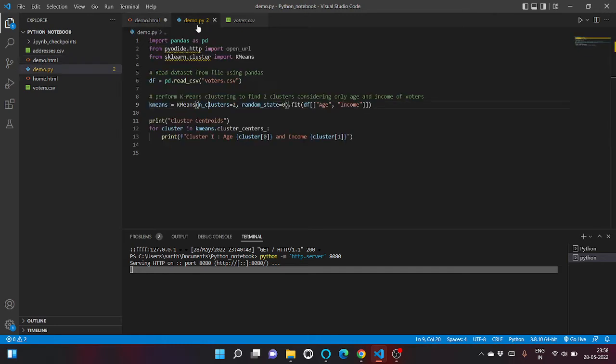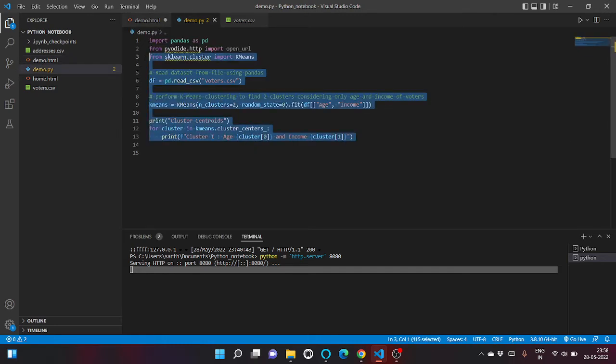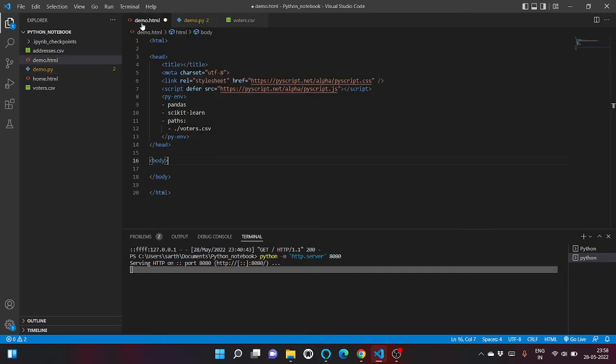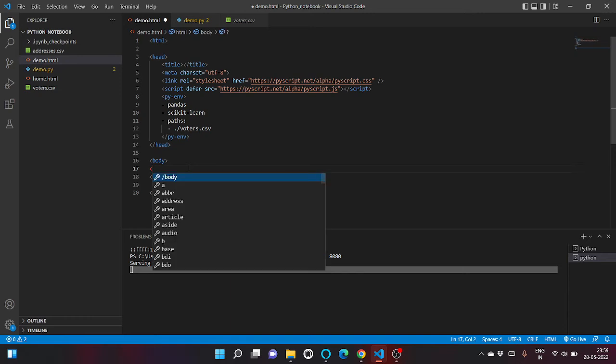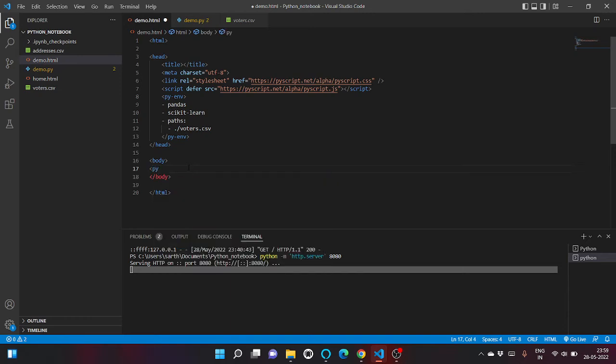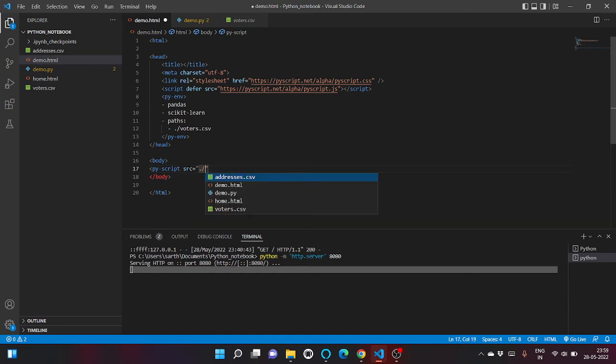And in order to import this file inside our HTML code, what we can do is we can just write py-script tag with the source attribute and just the file name, demo.py.